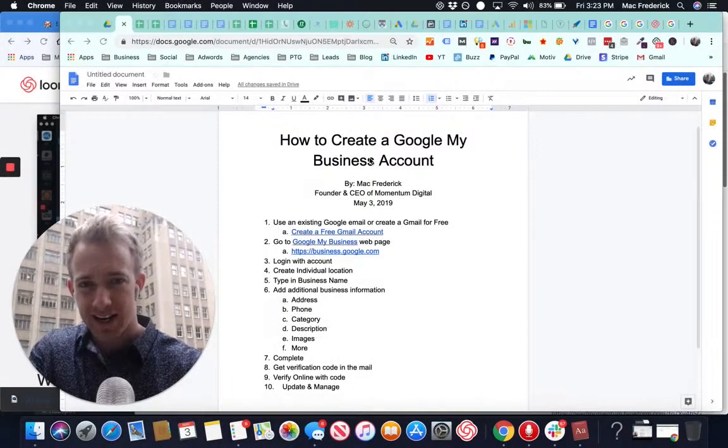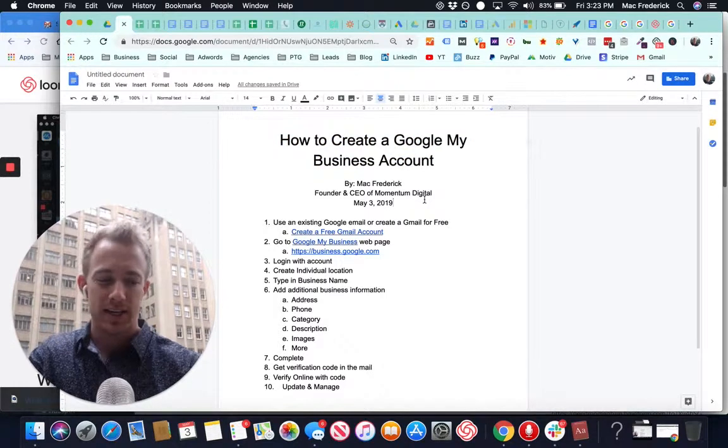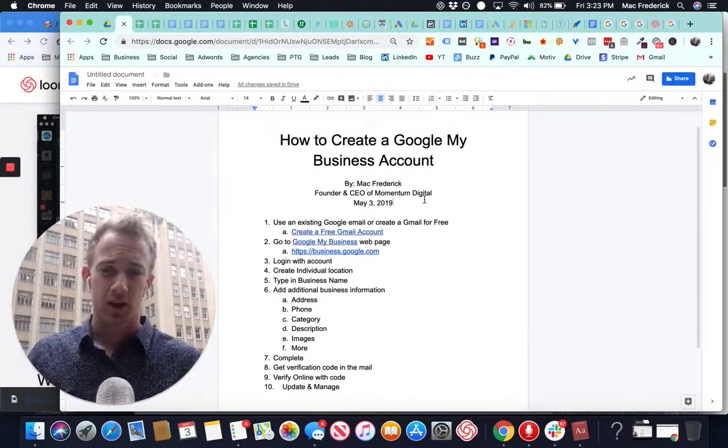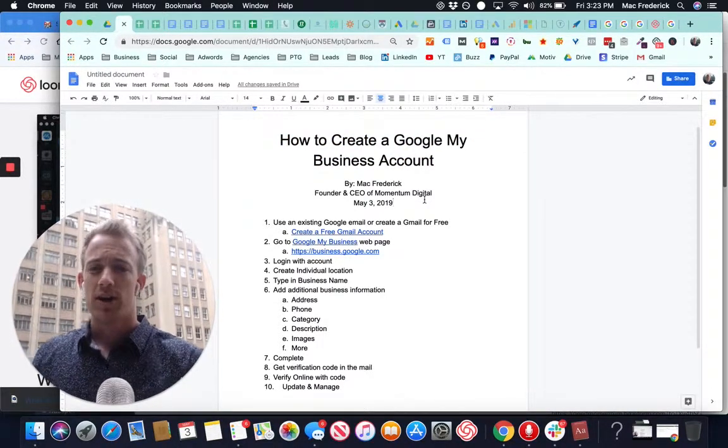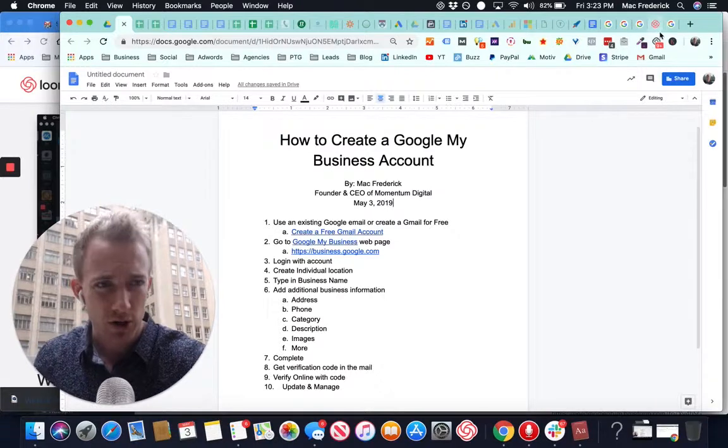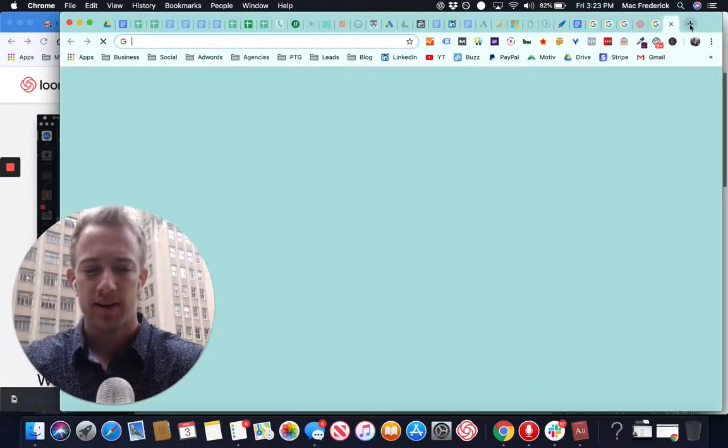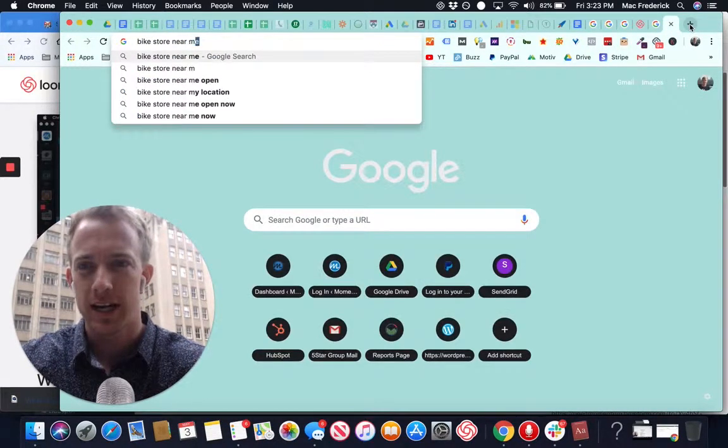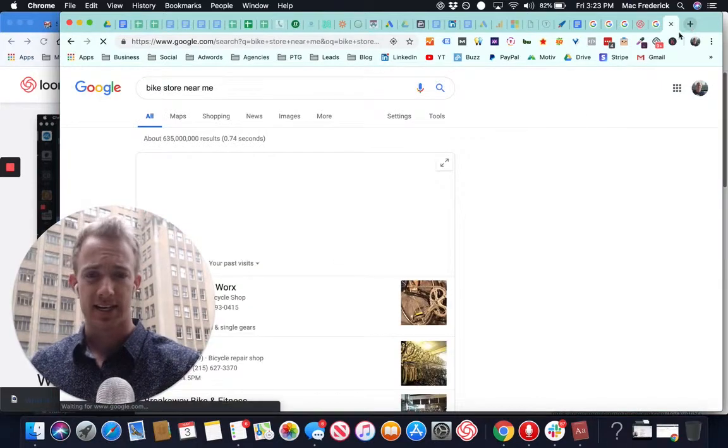How to create a Google My Business account. This is Google's free local account for small business owners that shows up on Google Maps for people to find, bike store near me, or whatever your business is and does.